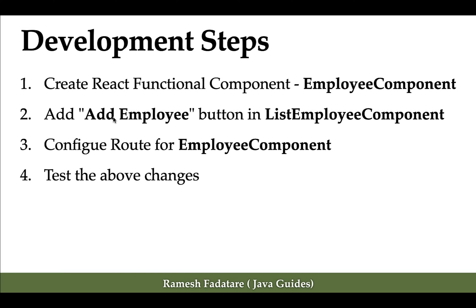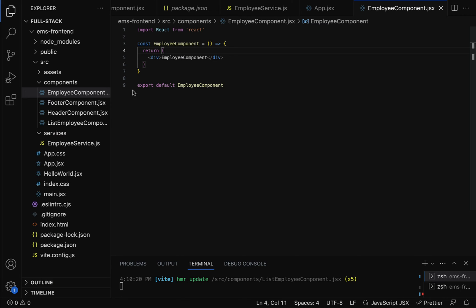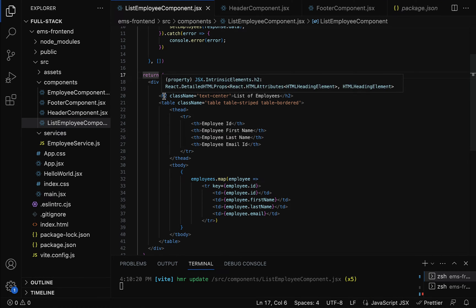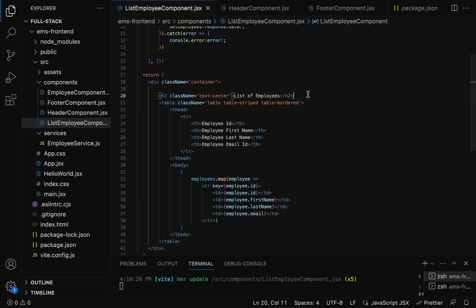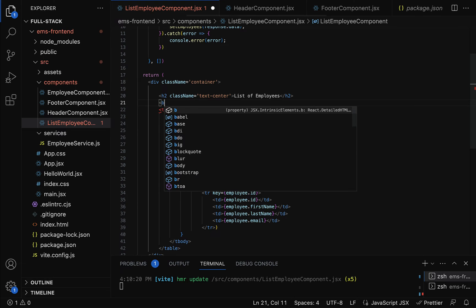The next step is to add an add employee button in the list employee component. Let us go to the list employee component and go to the return statement. Go to the heading, and right after this heading we are going to add the button, so here just type button.